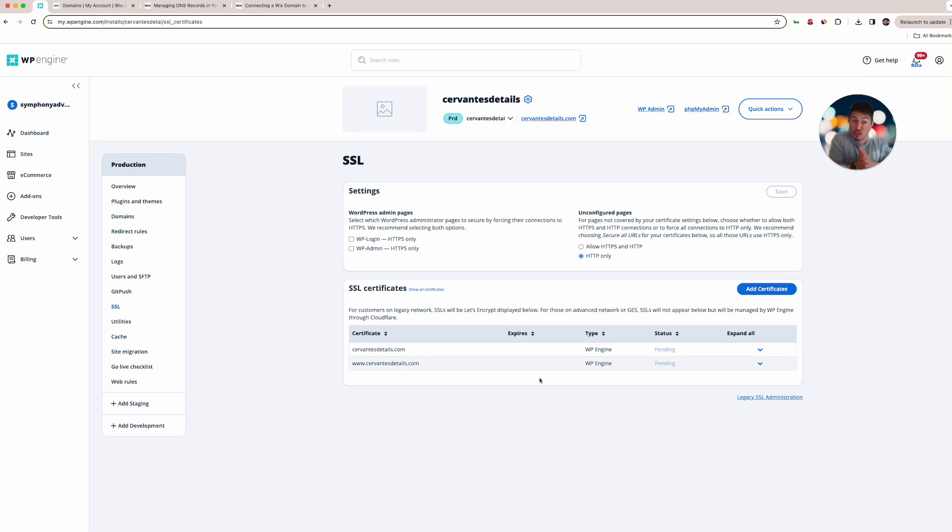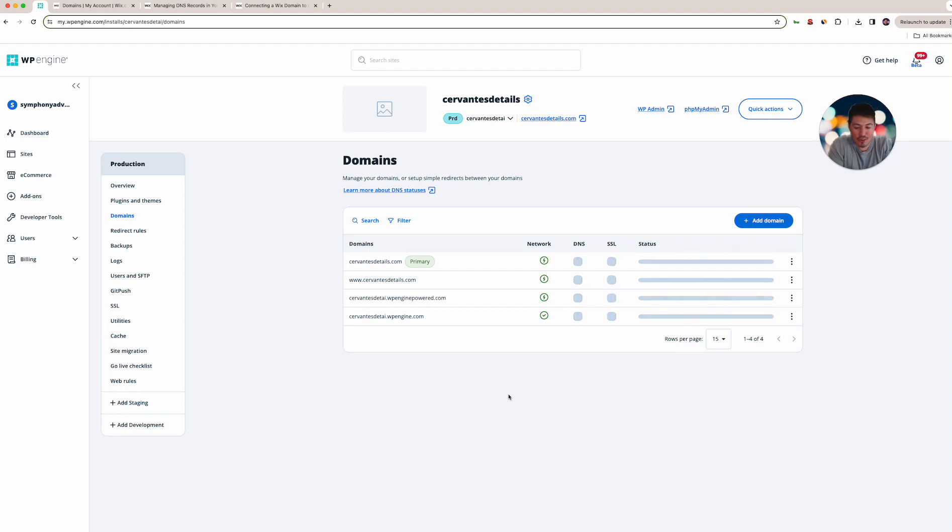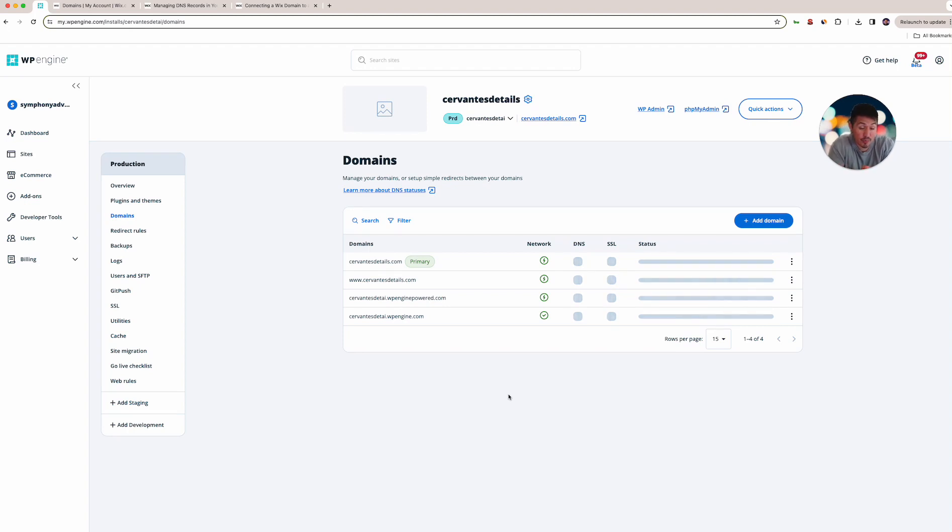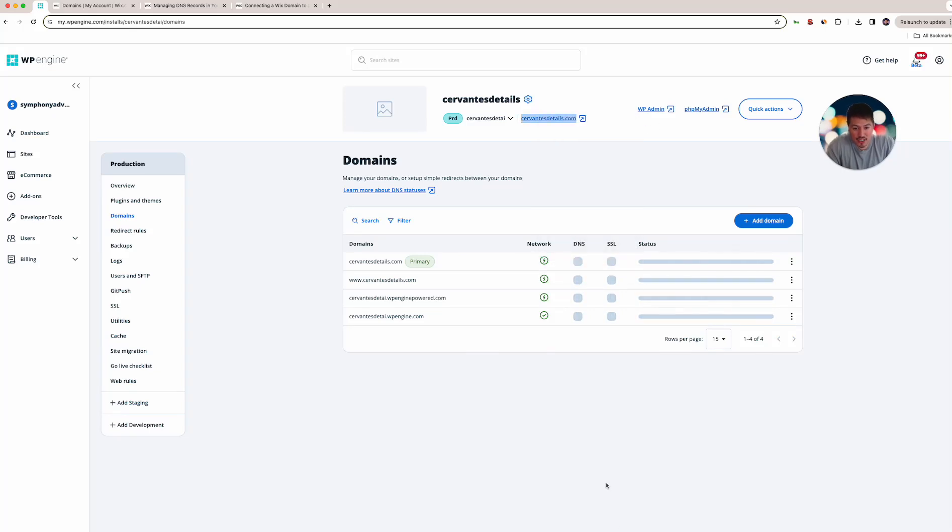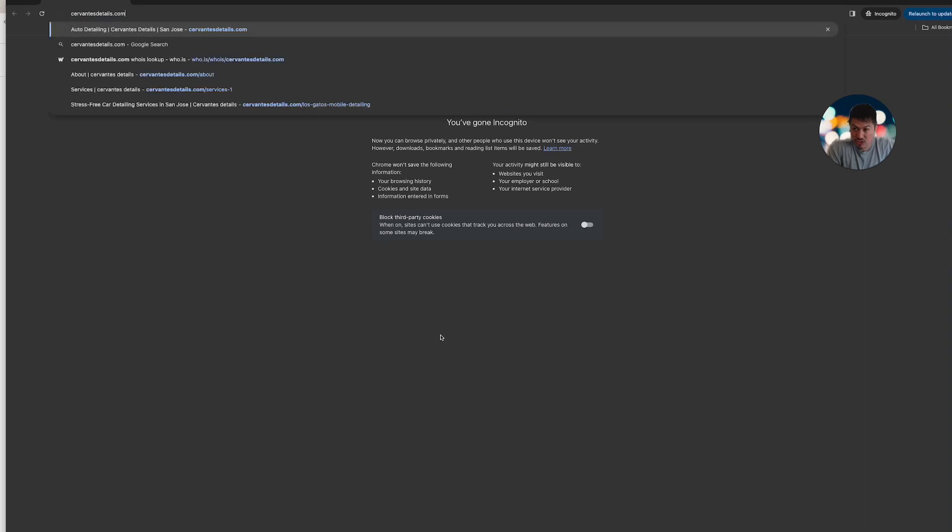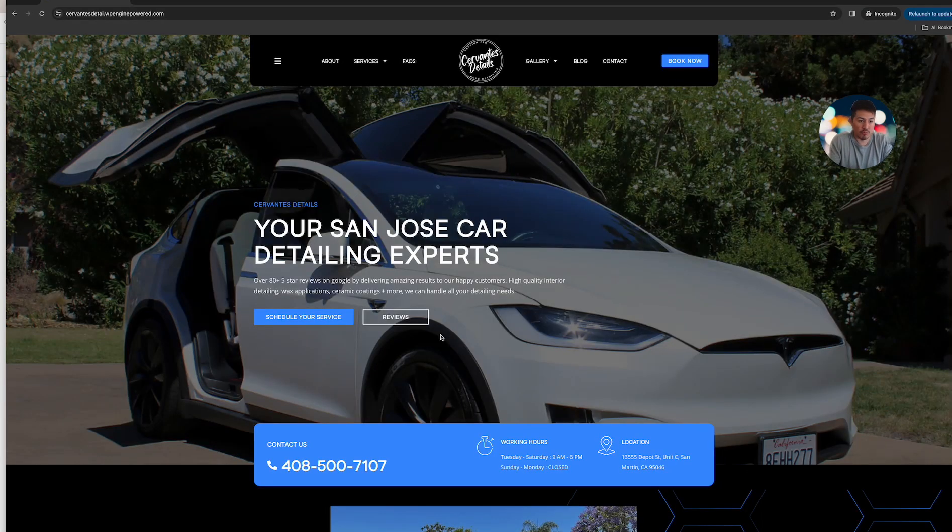Sometimes depending on the host it's super fast, sometimes it does take four hours. It usually says it could be 24 to 48 hours for it to propagate, but most of the time it's much quicker. If you wanted to check, the best way to check is to do incognito, because your browser is gonna have the cached version of it.